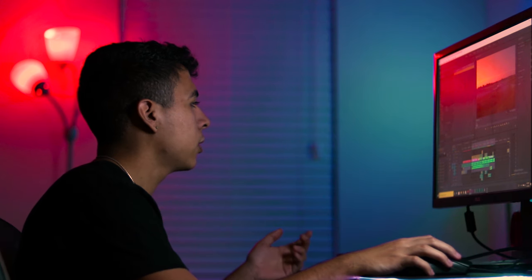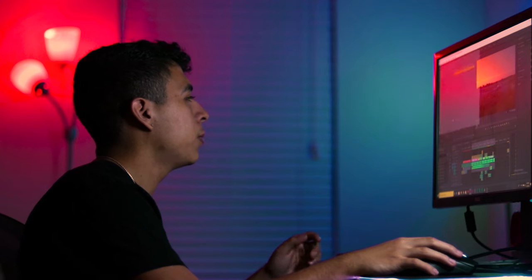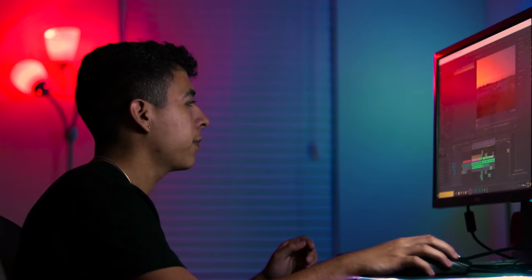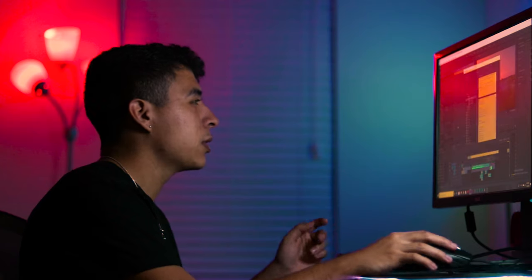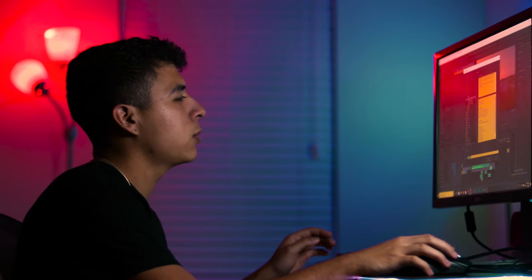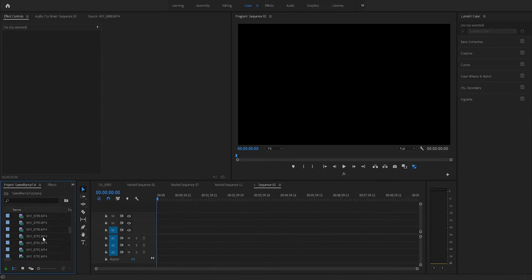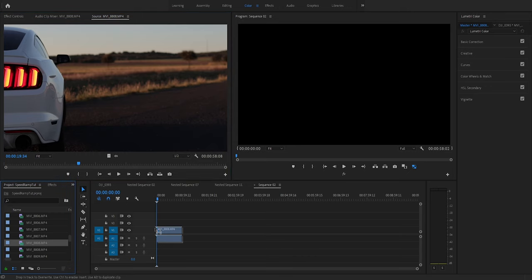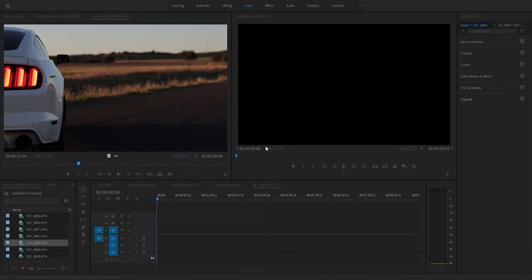We're going to add a new item, which is a sequence. We're going to find the footage that I want to use — this one. You'll notice it'll just change the sequence to that. We're going to delete the audio because we don't really need it for this tutorial — when you mess with speed ramping the audio gets really distorted.